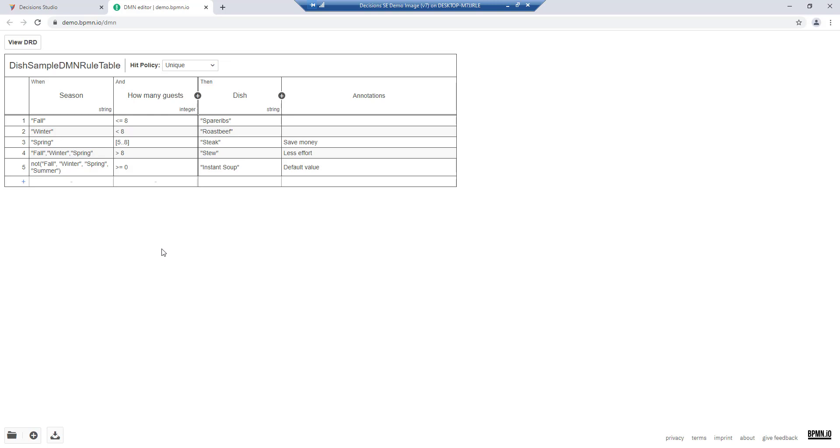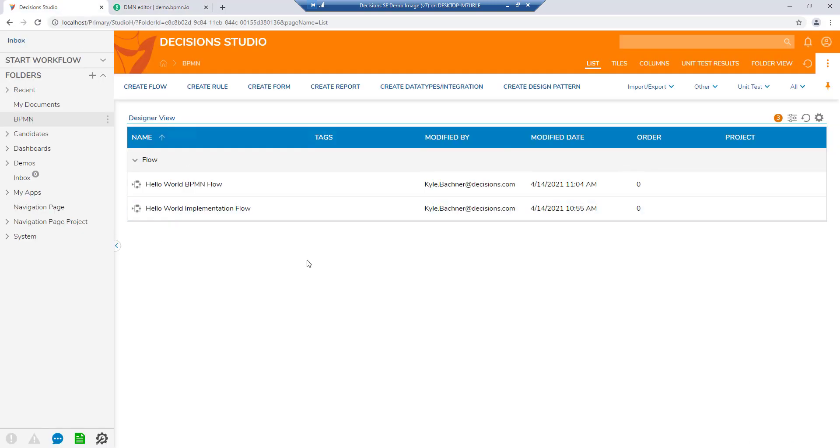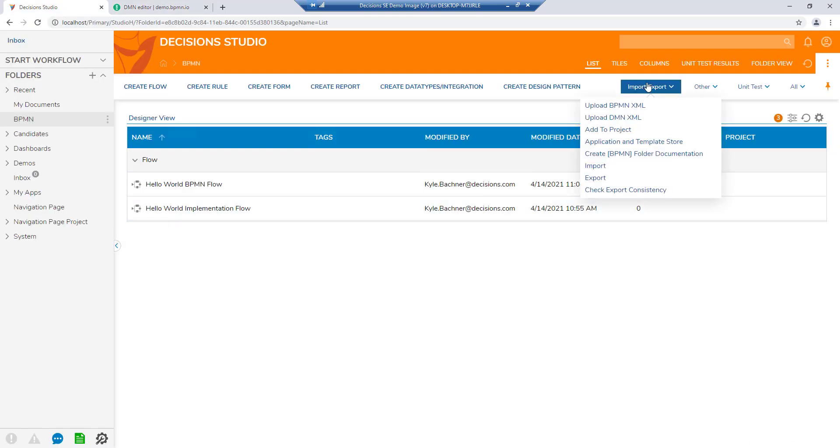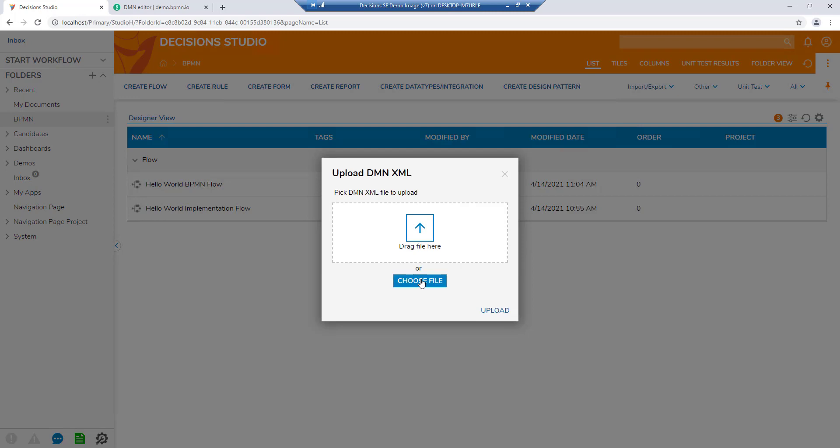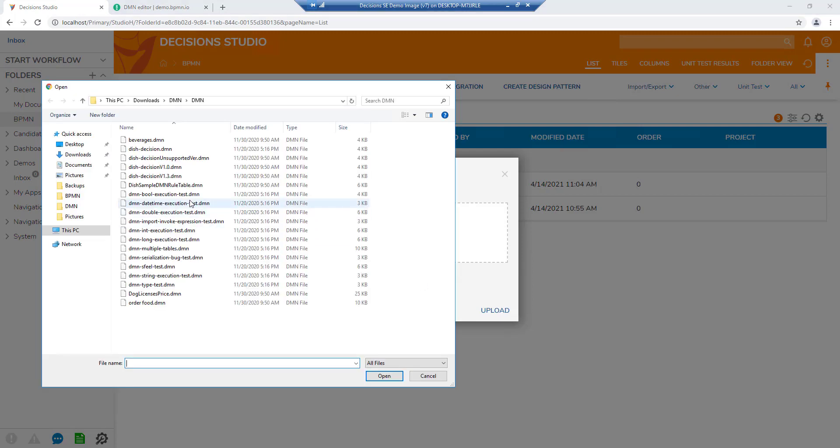Using a free online tool, we have created a rule table which can be uploaded into Decisions to become an actionable rule.